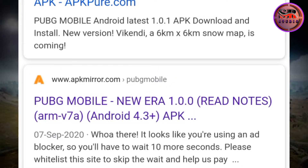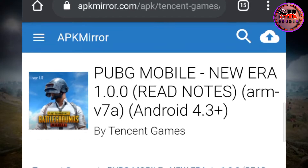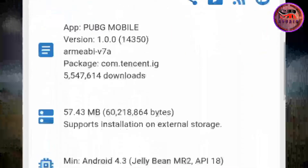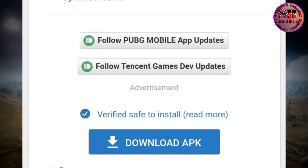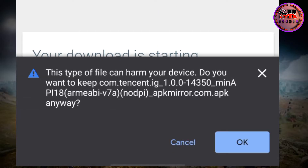Scroll down until you find apkmirror.com — there is one APK mirror application. Click there and it will take you to the main server. You can see the PUBG new era release notes. Scroll down until you get a download option shown.